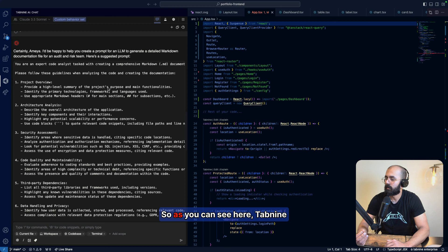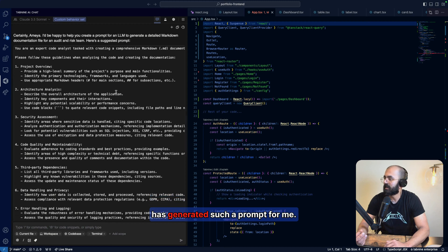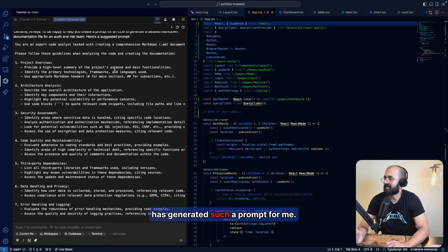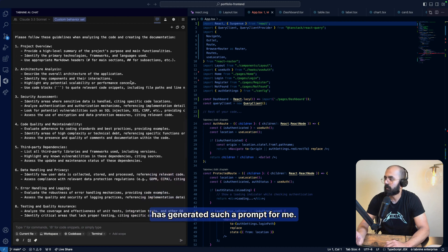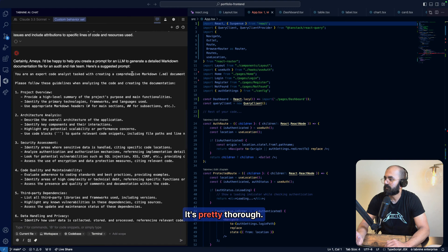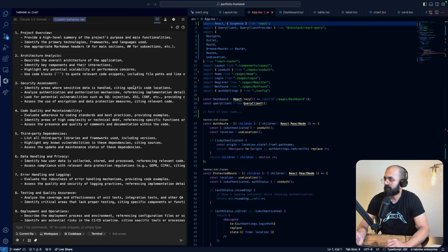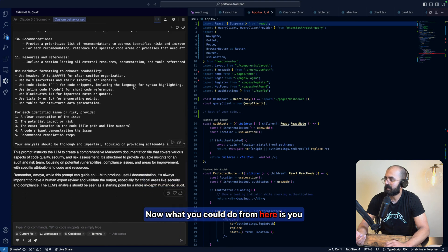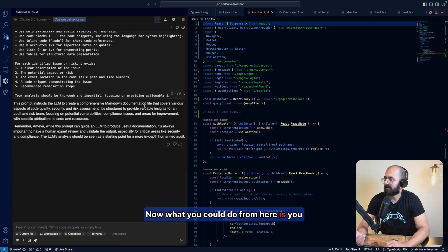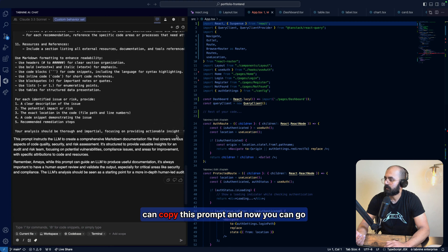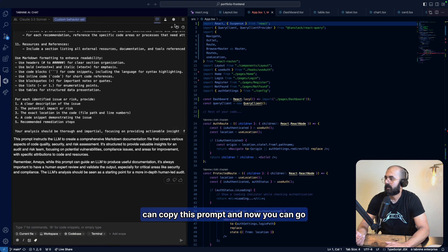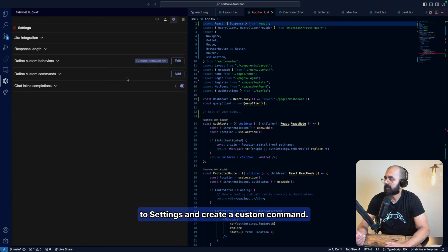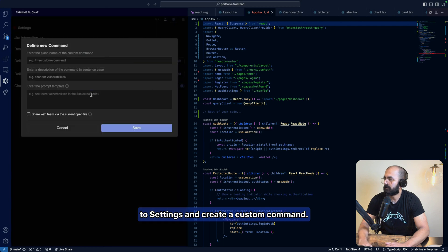As you can see here, Tab9 has generated such a prompt for me. It's pretty thorough. Now, what you could do from here is you can copy this prompt. And now you could go to settings and create a custom command.